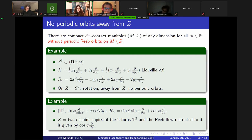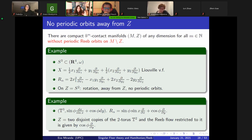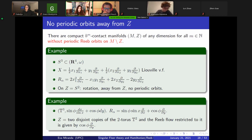We can construct examples where you don't have periodic orbits away from Z. On T³, there is an example where you don't have periodic orbits but you have singular periodic orbits — interesting because it has a lot of symmetry. The Reeb vector field corresponds, via the mirror between contact and Beltrami, to a famous vector field in fluid dynamics: the ABC flow with A equal to zero. For those kinds of contact manifolds, we can always prove that there exists a singular orbit, thanks to a kind of averaging.